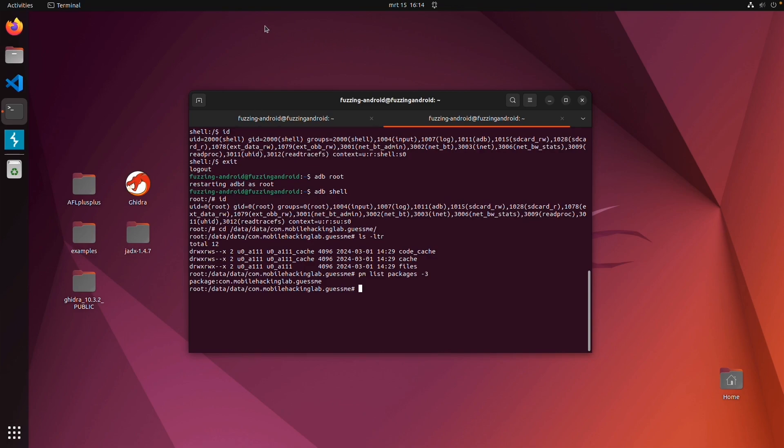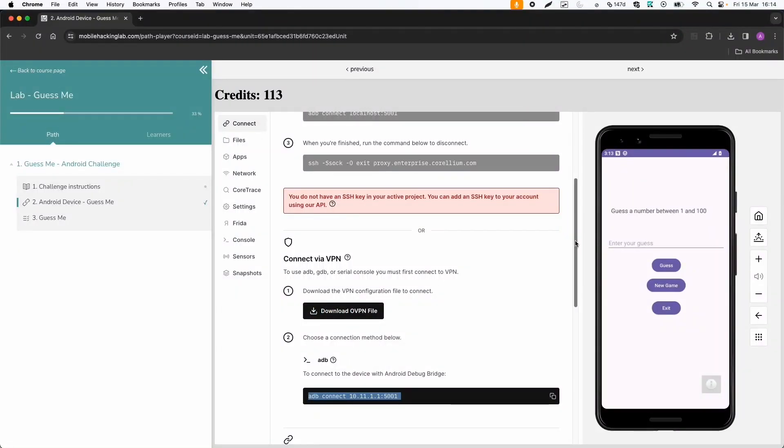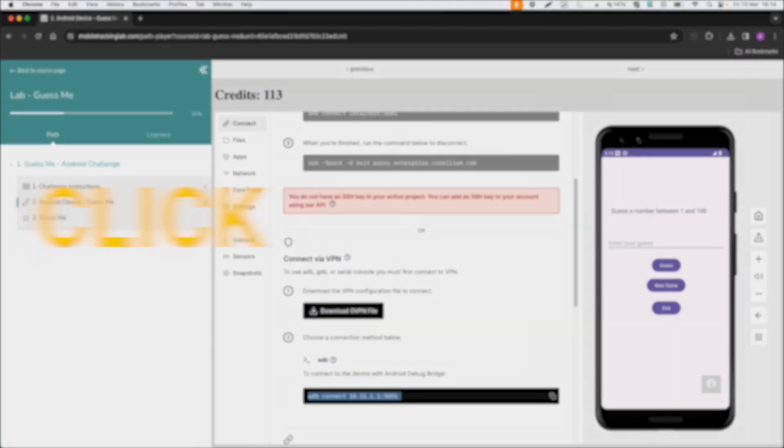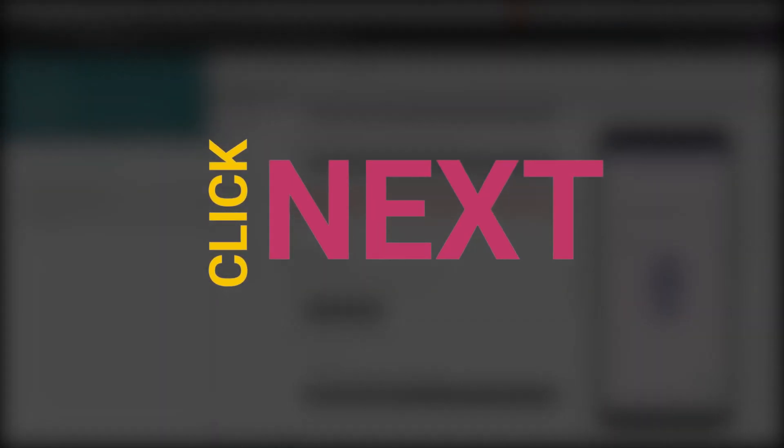So this is about the setup of the device. It's pretty easy. You only need ADB to connect with the device. Then you can do all the things we explained earlier in ADB. So that's about it. Hope to see you in the next one.